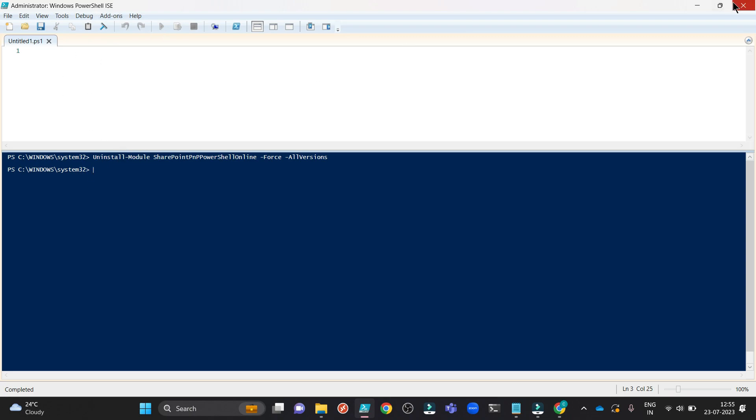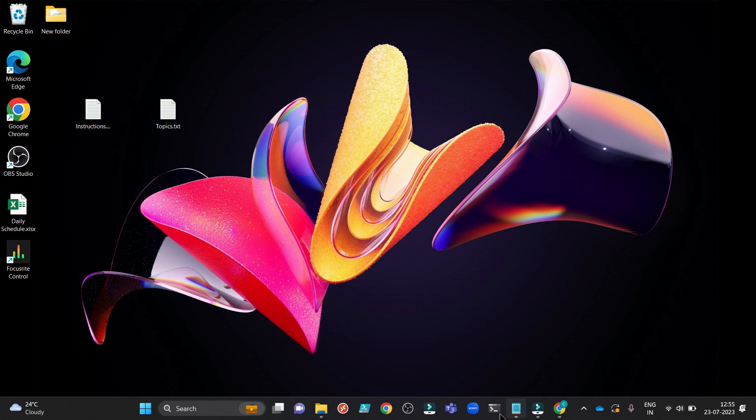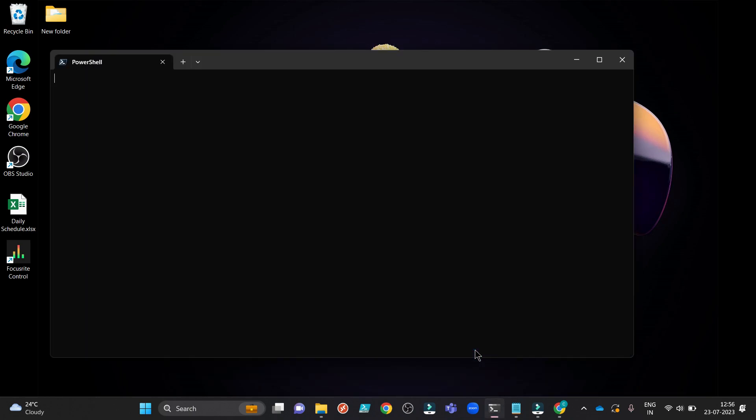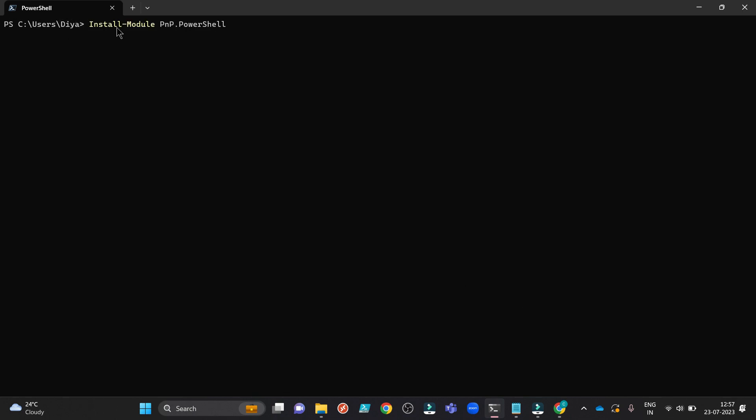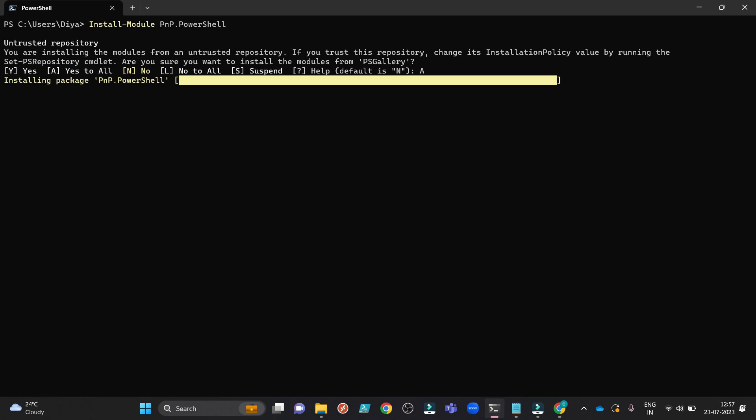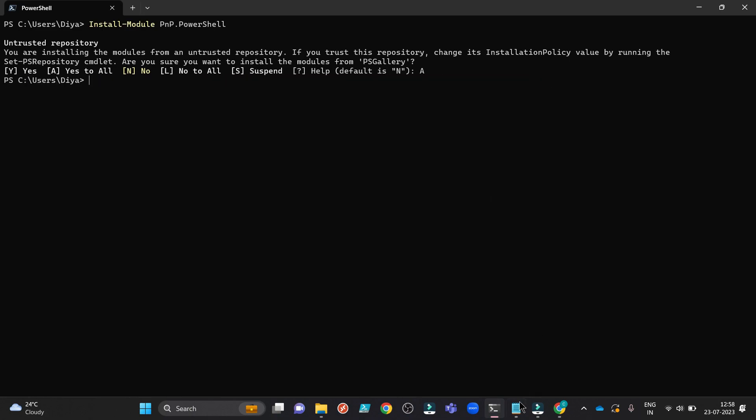It is of no use now. Open the PowerShell terminal from the new PowerShell 7 we have just downloaded. When you open it, you rightly see the PowerShell version on the top 7.3.6. Now we are running this command install module PNP.PowerShell, writing A here and then clicking on Enter. So that is done.